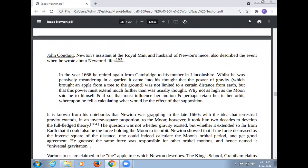John Conduitt, Newton's assistant at the Royal Mint and husband of Newton's niece, also described the event in his account of Newton's life: 'In the year 1666, he retired again from Cambridge to his mother's in Lincolnshire. Whilst he was musing in a garden, it came into his thought that the power of gravity, which brought an apple from a tree to the ground, was not limited to a certain distance from the earth, but that this power must extend much further than was usually thought. Why not as high as the moon? If so, that must influence her motion and perhaps retain her in her orbit.' It is known from his notebook that Newton was grappling in the late 1660s with the idea that terrestrial gravity extends in an inverse-square proportion to the moon. However, it took him decades to develop the full-fledged theory.